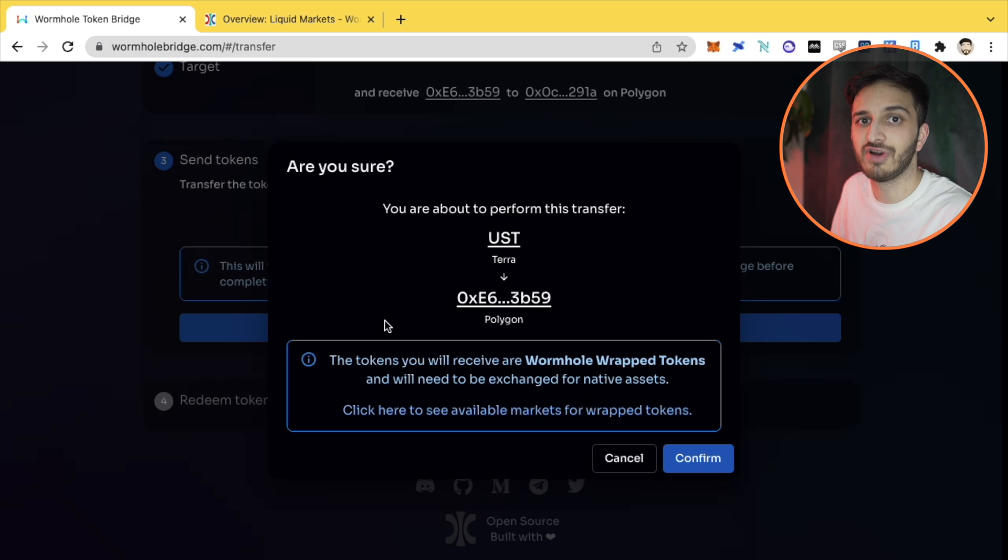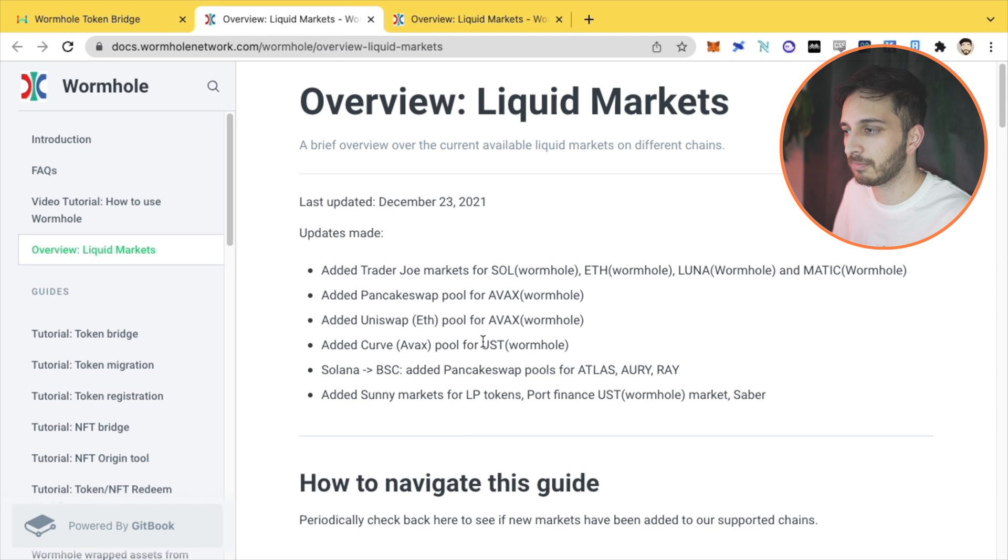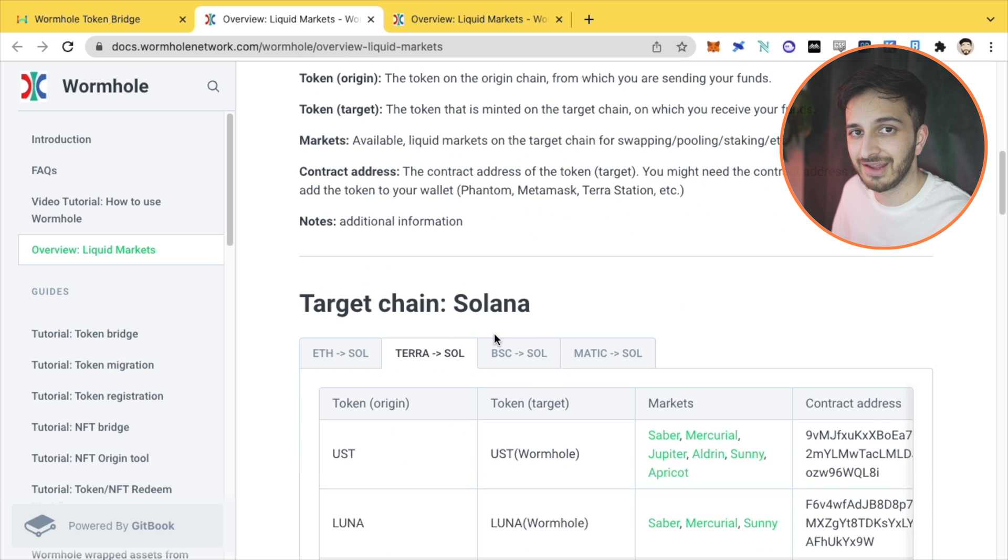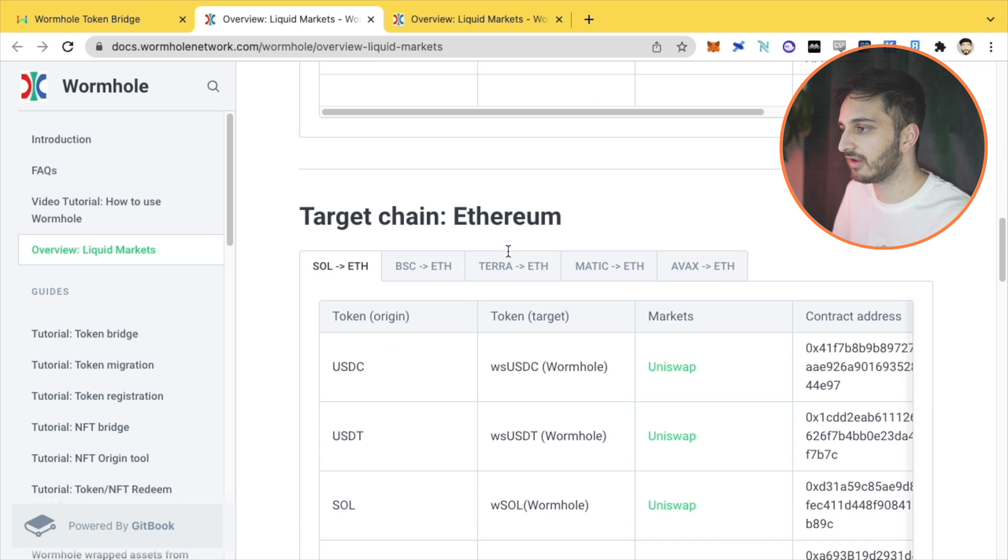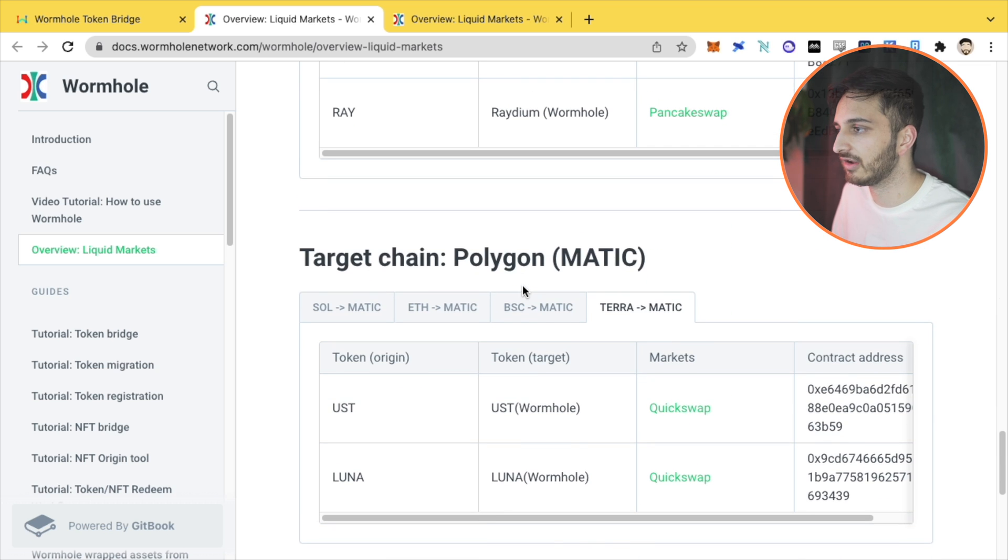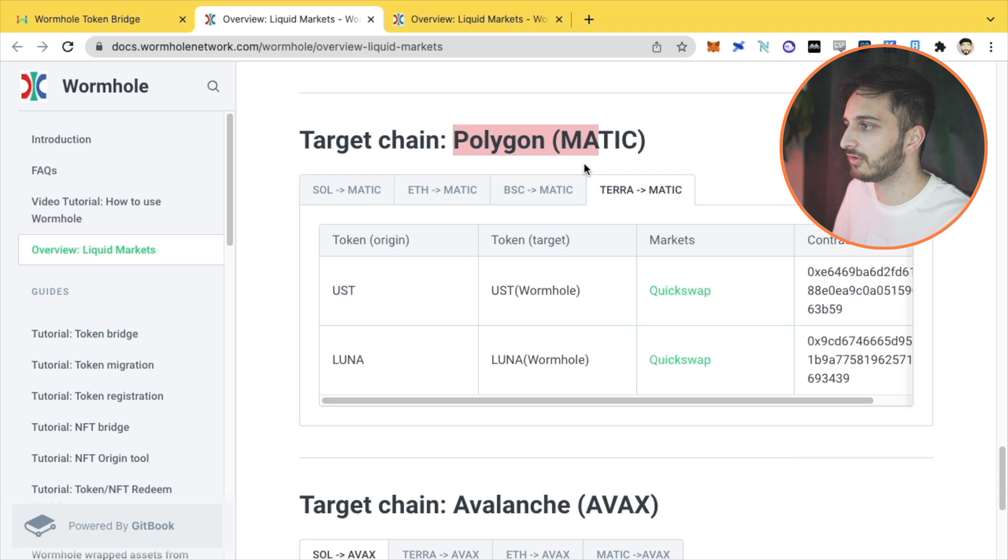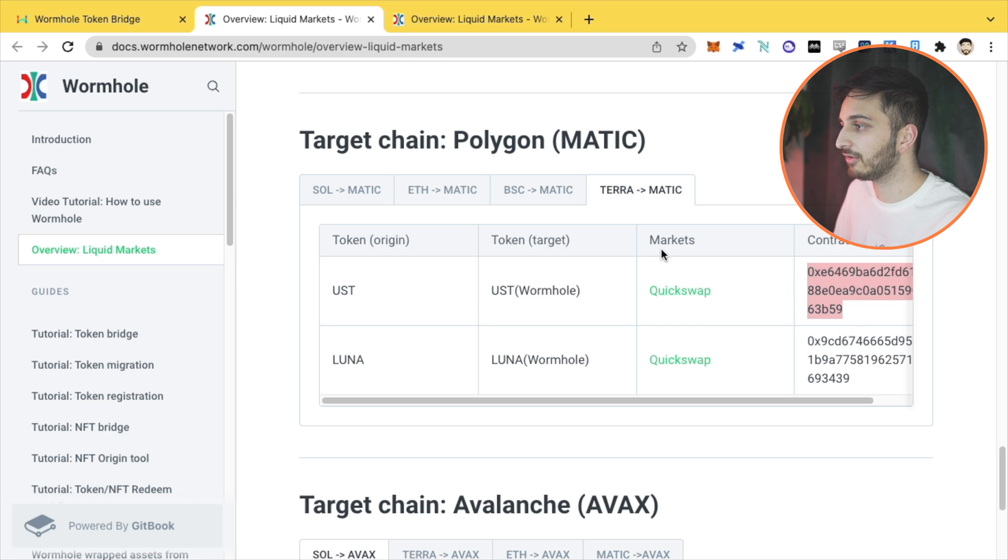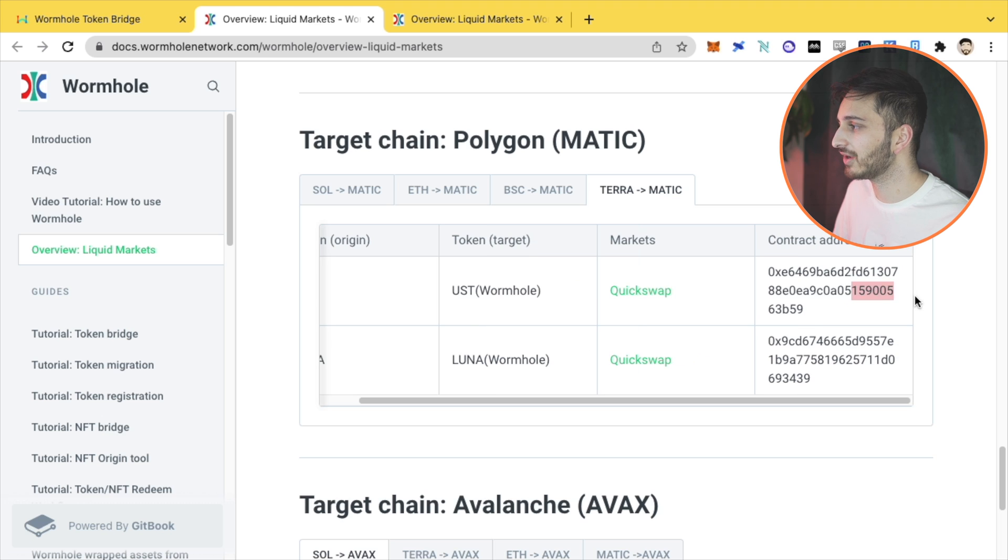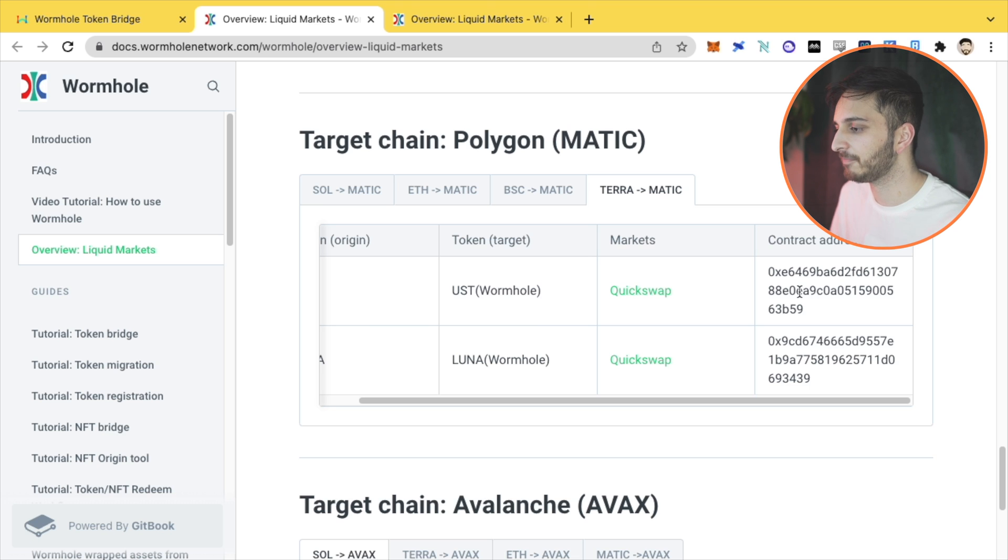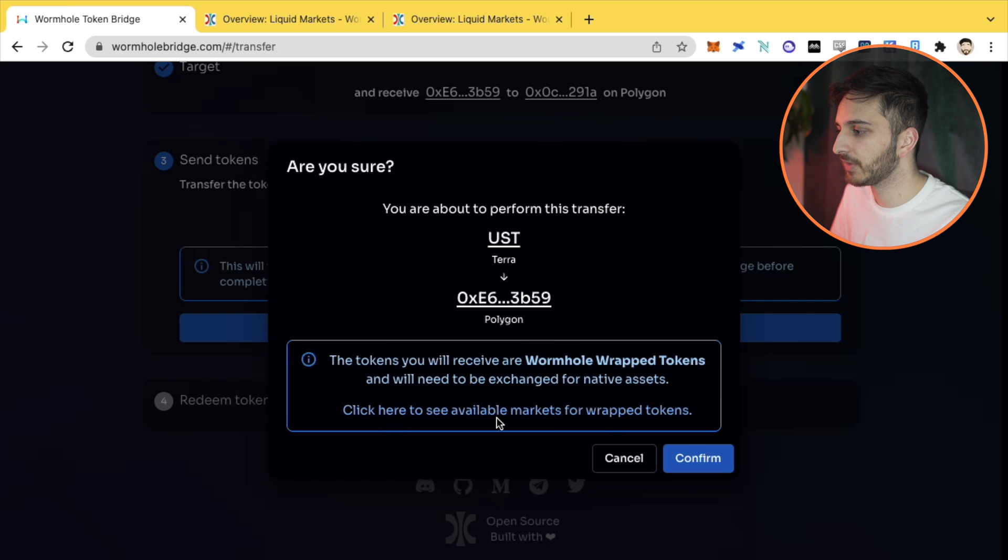If you click this over here, it will take you to all the available markets for basically all the possible transactions you can do and their token addresses. You'll see that the target chain Solana is here, target chain Ethereum, Terra, Binance and basically all of those networks. Now our target chain for this video is Polygon. So we need to basically pick out of these which ones we're going to do. Obviously we're doing Terra to Polygon and we're using UST. So this contract address is really important and it will also tell you the market that you can go to to redeem. We're going to need this contract address. This is the contract address for the UST that we'll get on the Polygon network. So we can add it to our MetaMask wallet, so we can use it on QuickSwap. This page is really important. Make sure you document this or add it to your wallet or whatnot. So you're ready.